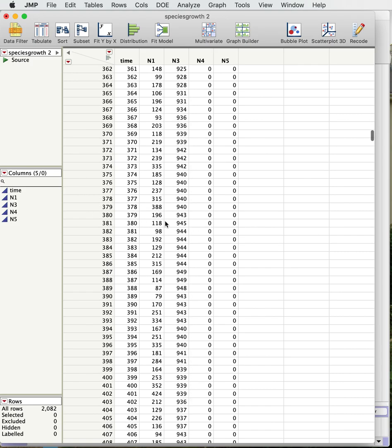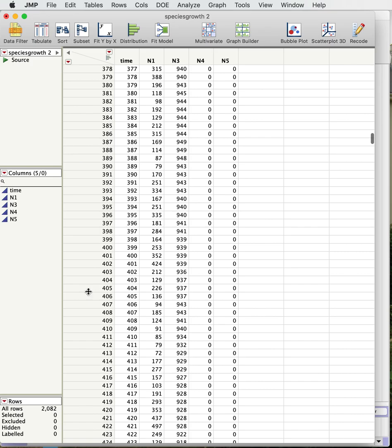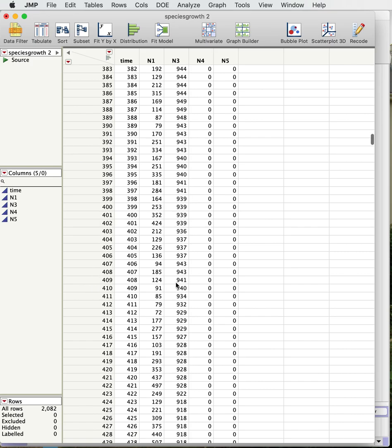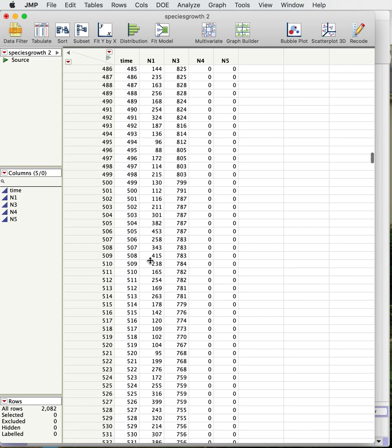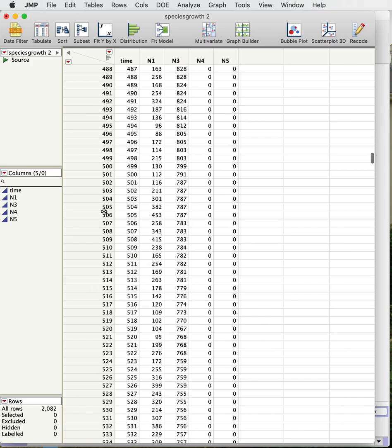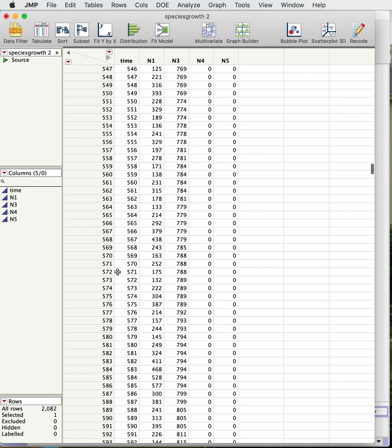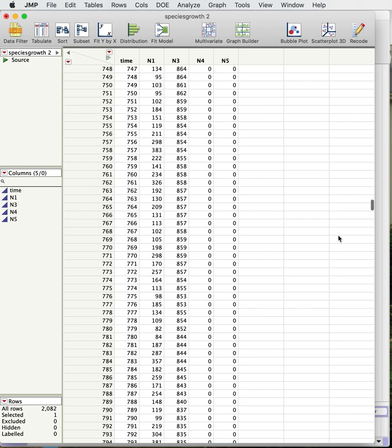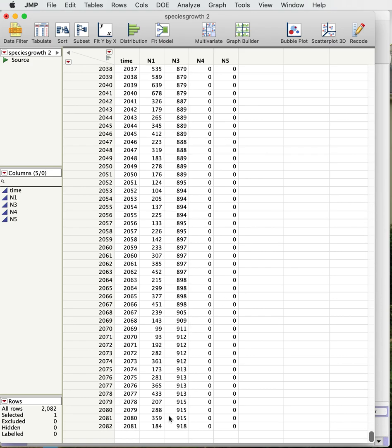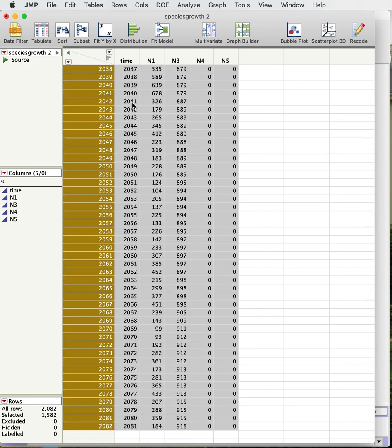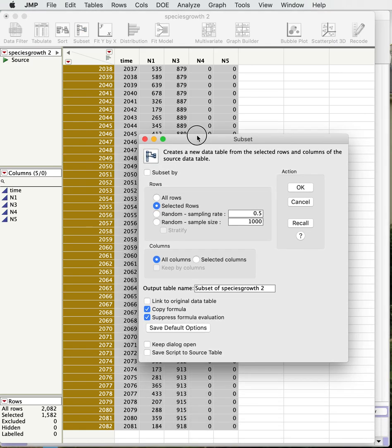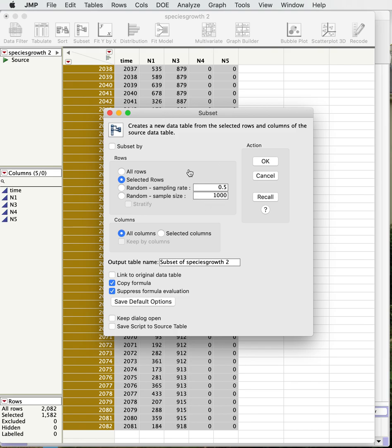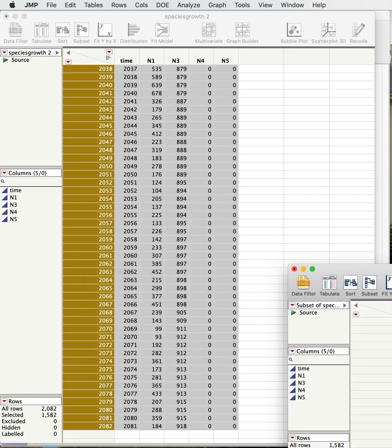And we'll select everything from 500 on and that'll just give us a pretty good estimate of when it starts to level off. So we can hit our shift button and just cruise all the way down to the bottom and we select all those and we can just subset that part of it, our selected rows.